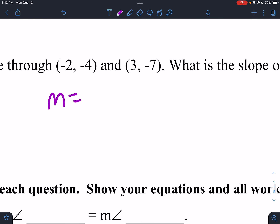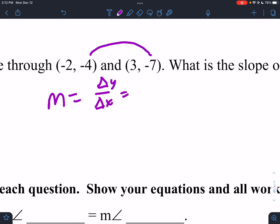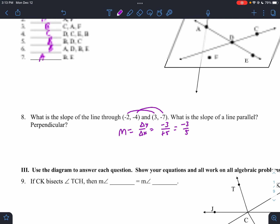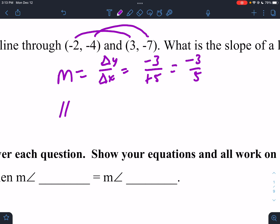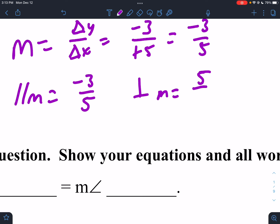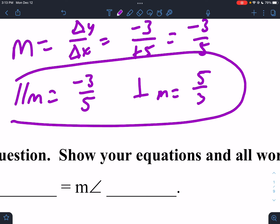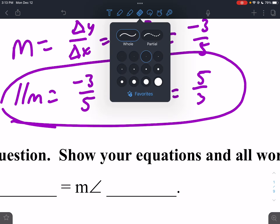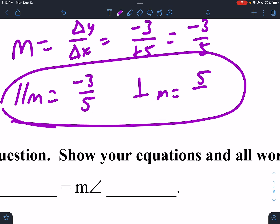Slope is just the change in Y over the change in X. The change in Y is minus 3 and the change in X is plus 5, which is negative 3/5. The parallel line would also have slope negative 3/5. The perpendicular line would have slope positive 5/3. Parallel lines have the same slope; perpendicular lines have opposite reciprocal slopes.